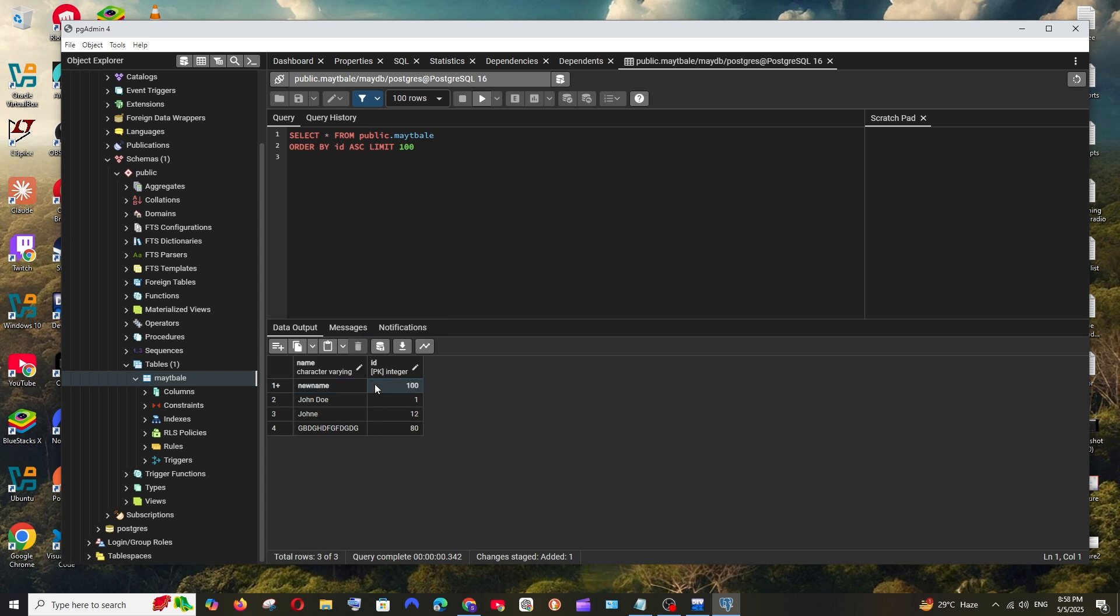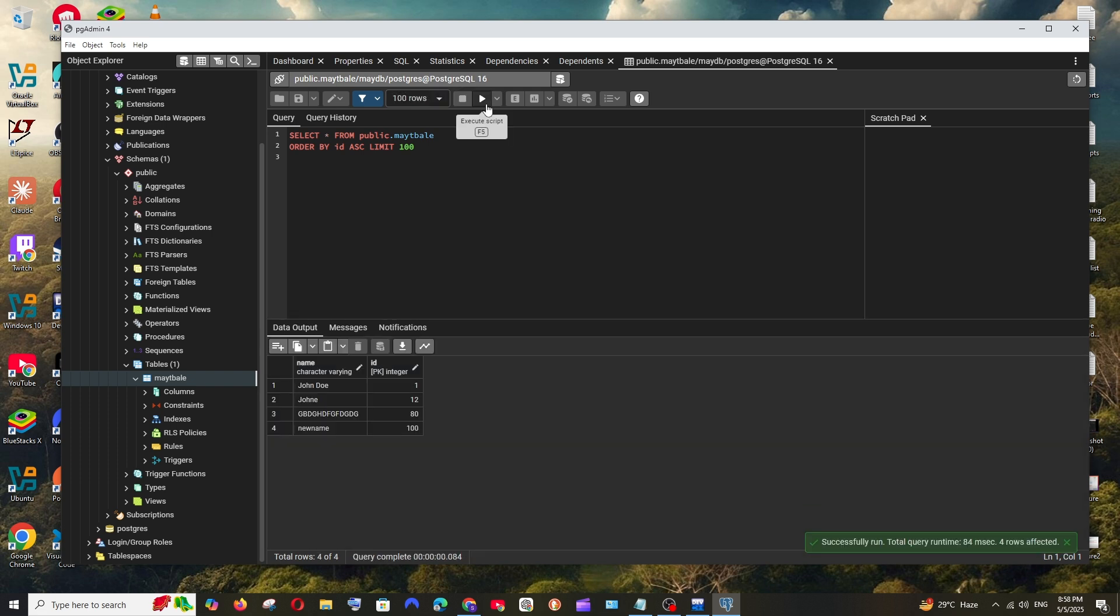And after doing all these, we must click on save data changes. That's it, it's saved. And if I just rerun this command, as you can see that value has been added.